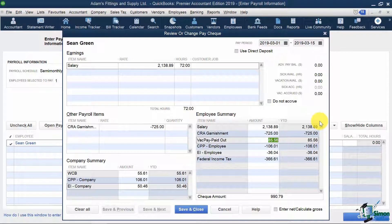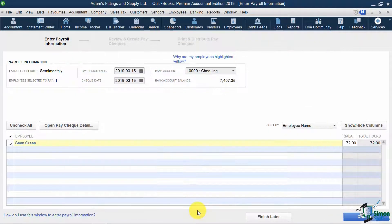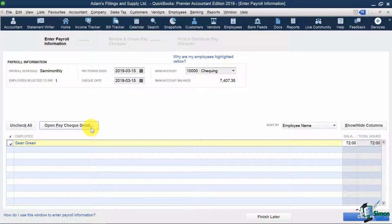Since this is the first pay run we are running for Sean, both columns will be the same. If I paid my employee a net check and I needed to find out what the gross amounts were, I can check off this box and it would work backwards what my gross salary and deductions should be to get me to my specified net amount. I'm going to hit save and close. For the other employees we would have listed, I would have to go into their checks and make any modifications if necessary. Once we have made all of our payroll modifications, you'll then click Continue on the bottom.